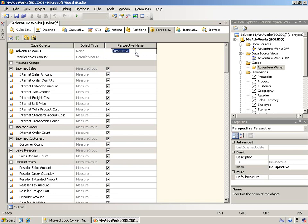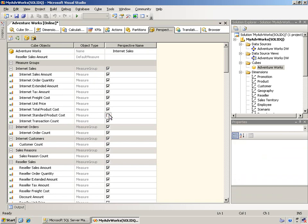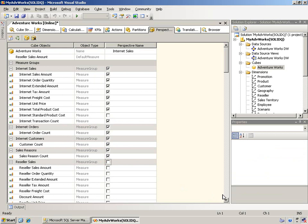So if you wanted to say that this perspective is going to be tied just to internet sales, what I can do is I'll come in here and I'll leave all the internet sales on. But for whatever reason, I might say, well, I don't want them to see standard product costs. That's proprietary information. Internet orders and internet customers are fine. Sales reasons are fine. But reseller sales, notice I'll just click the measure group and turn that and all of the measures off in it.